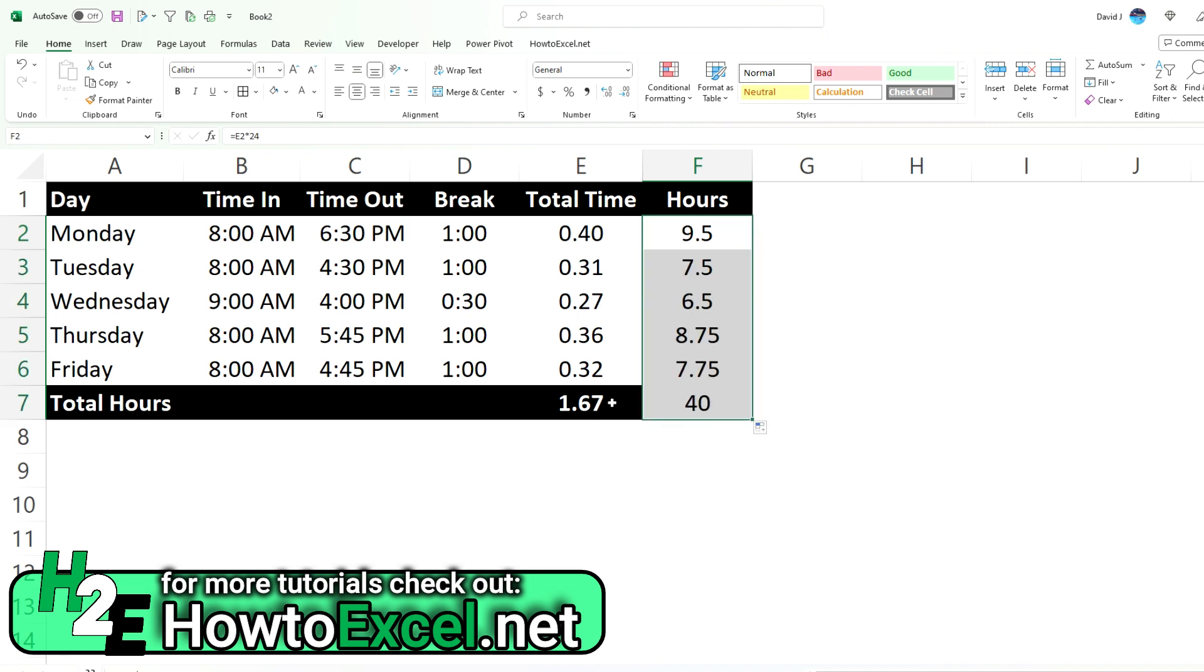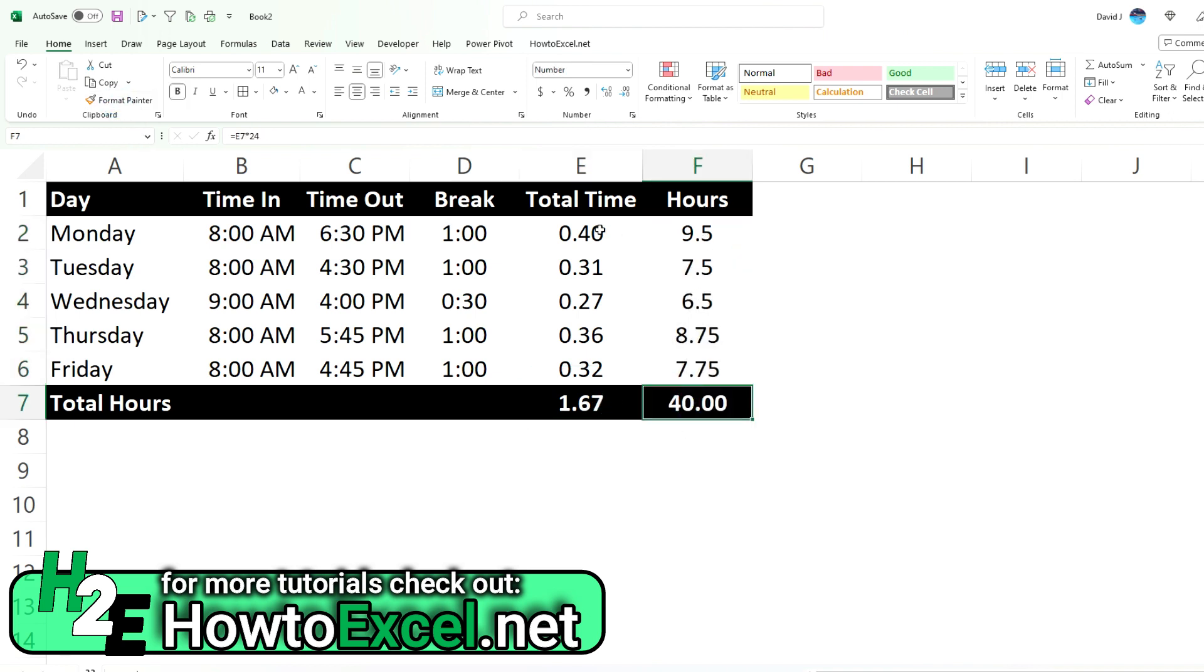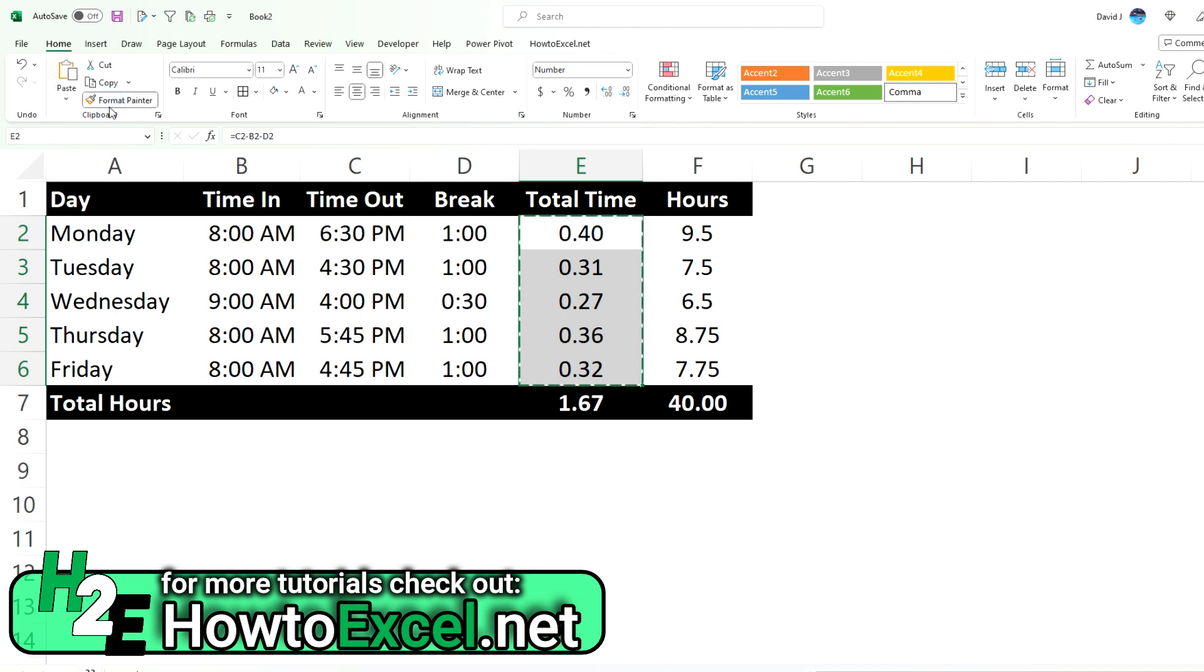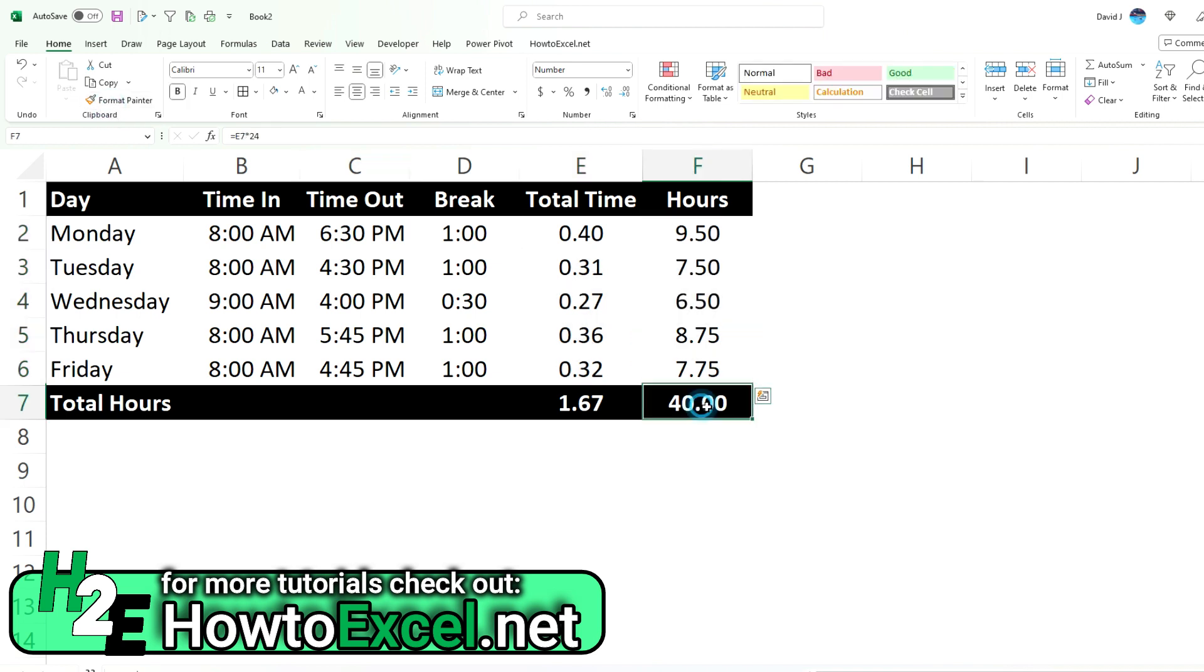Let's copy this down and I'll copy the formatting over as well. And so we can see now it adds up to 40 hours. That makes a bit more sense.